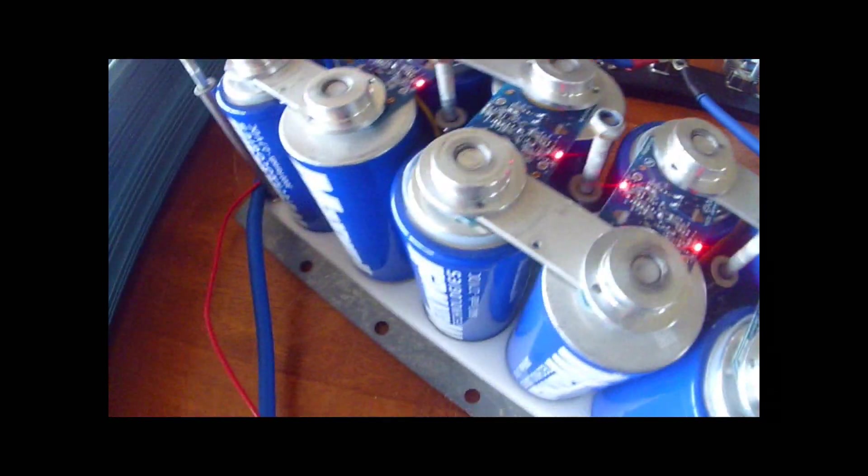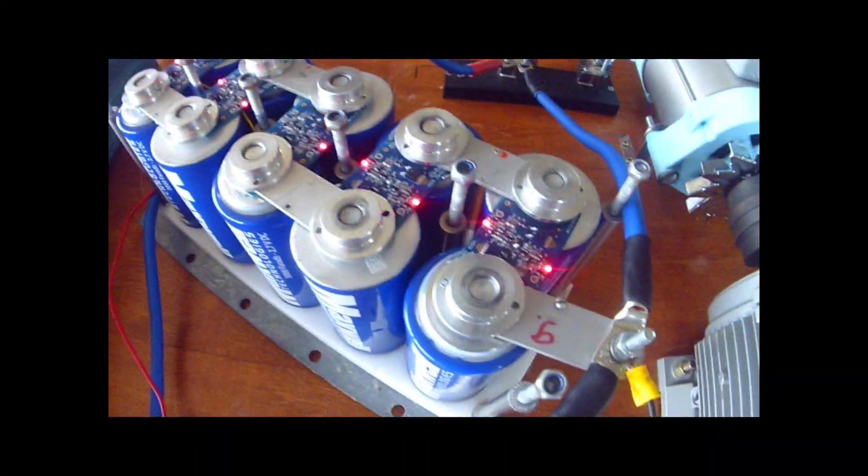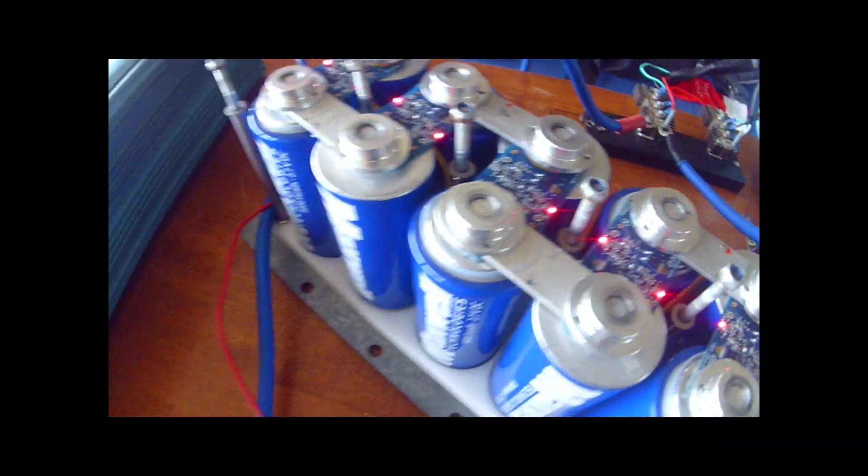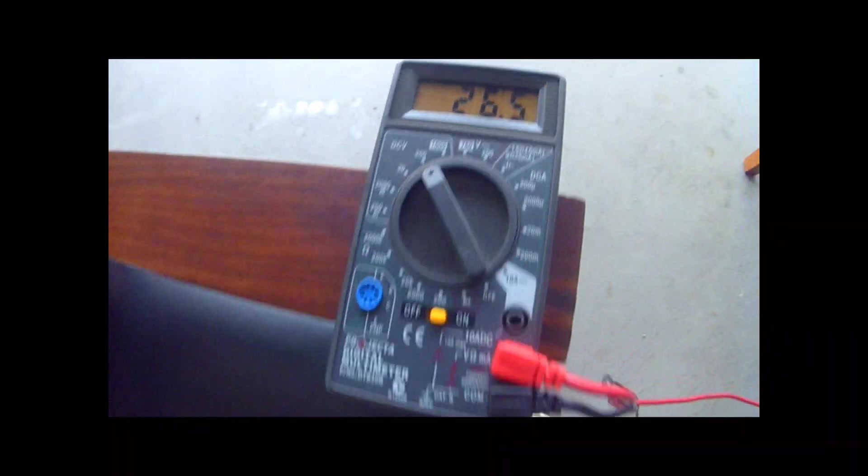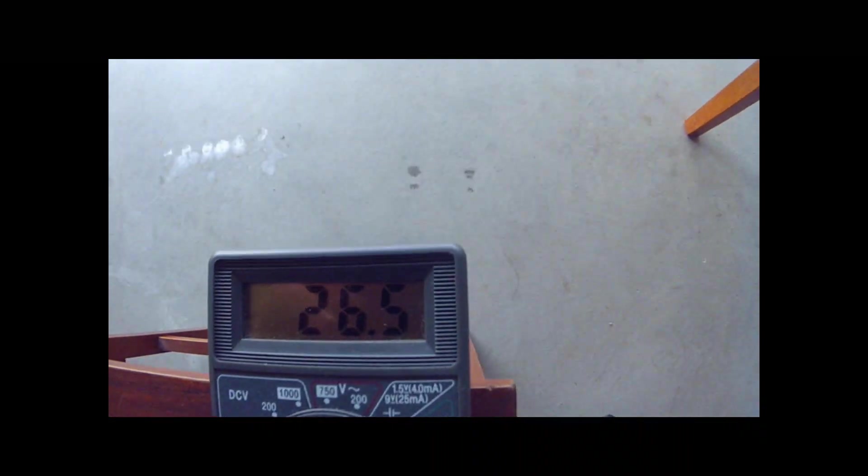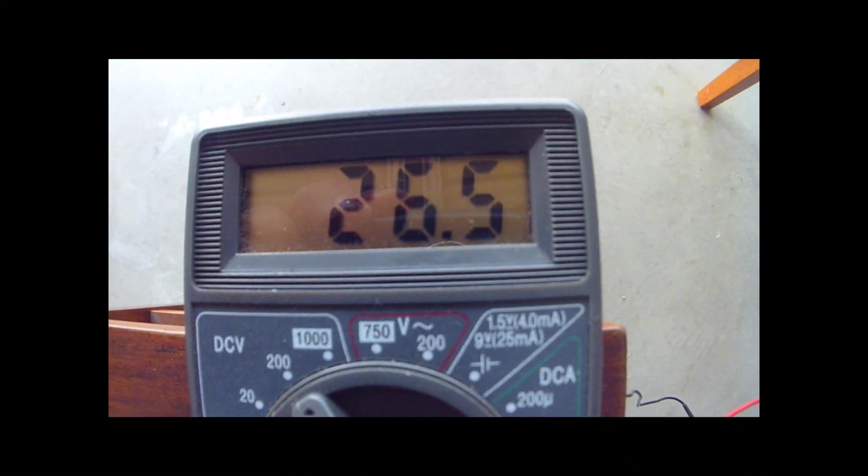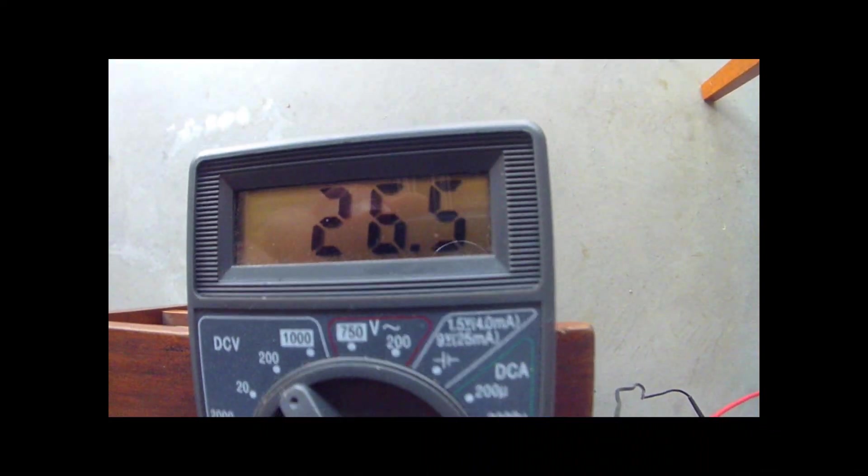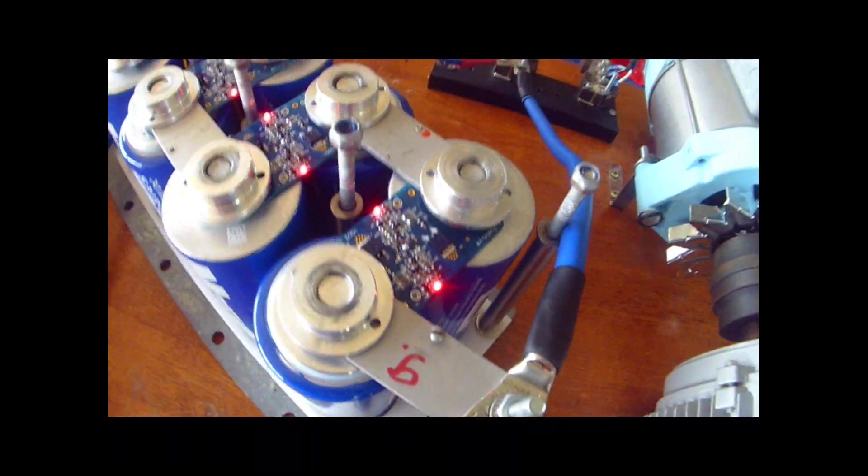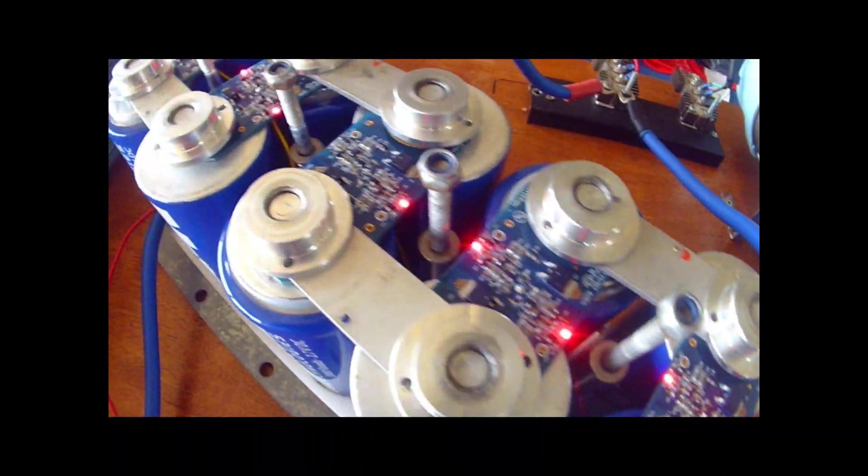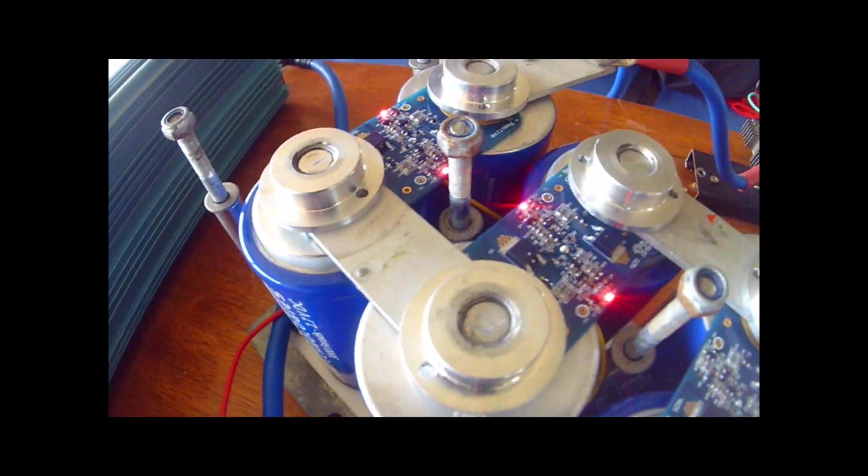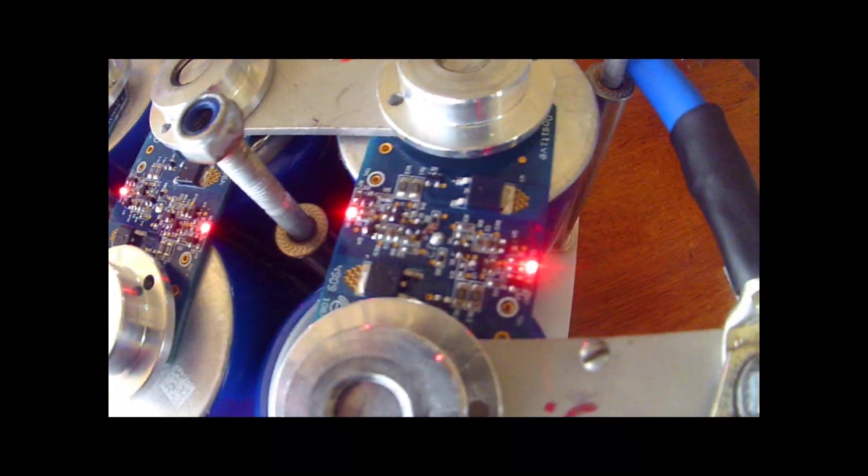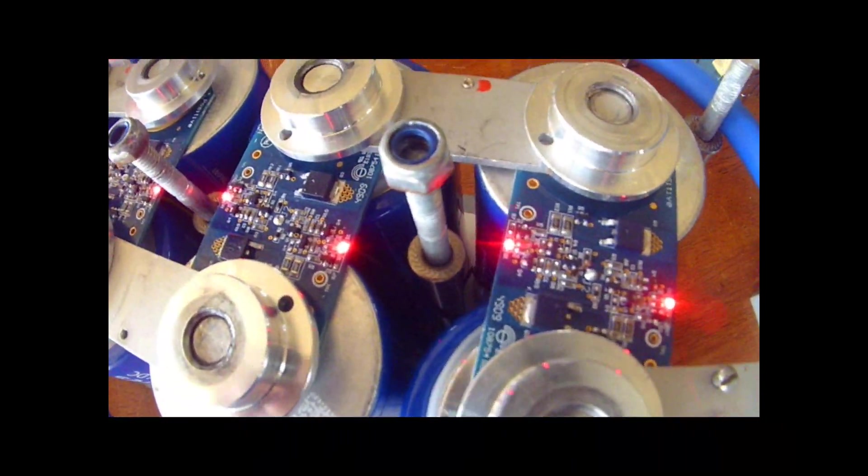You can see that the capacitor bank is charged, and it's up to about 26 and a half, say 27 volts. I don't want to push it any further than that with all the Christmas tree lights on. They're the balancing lights.